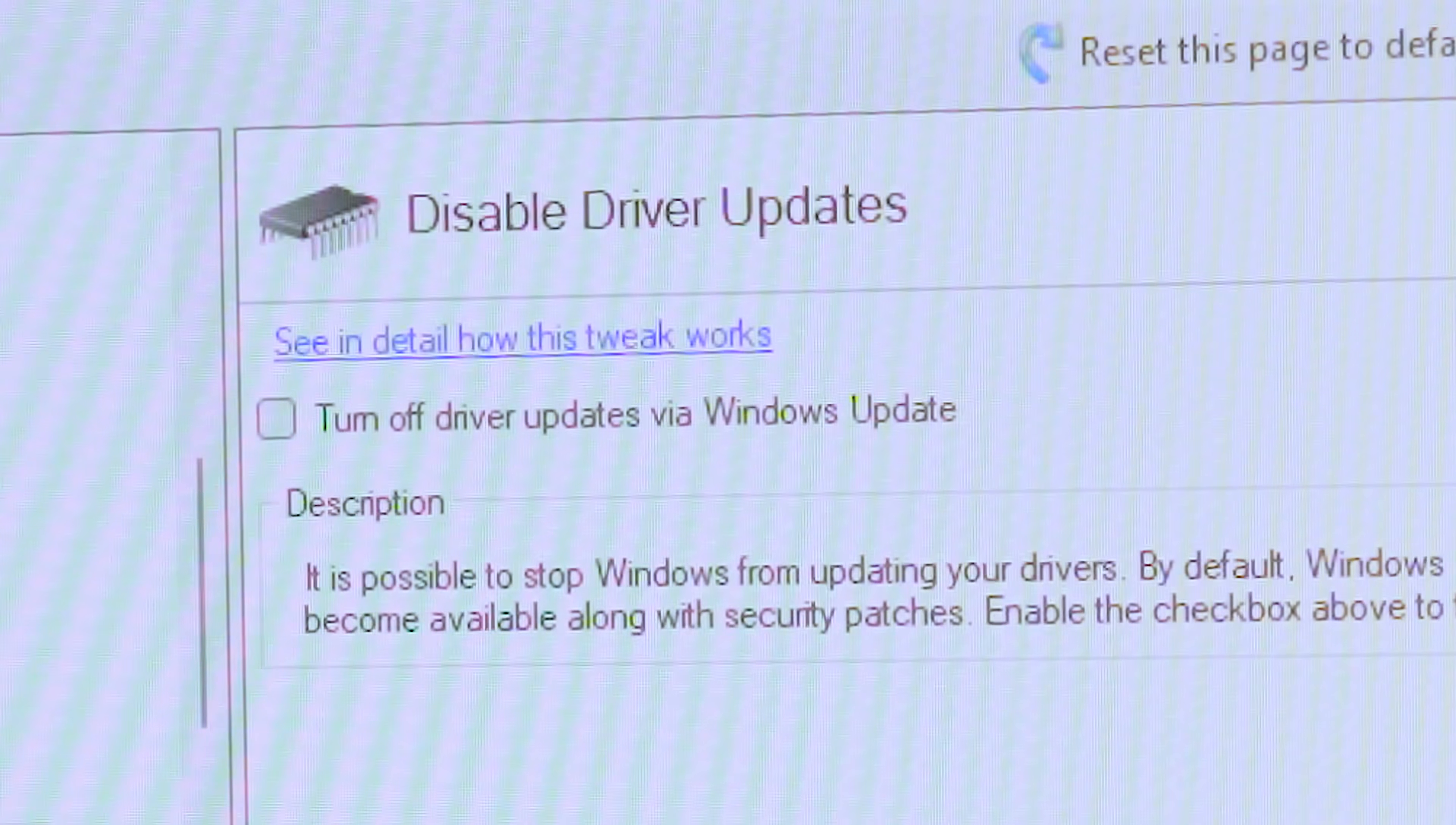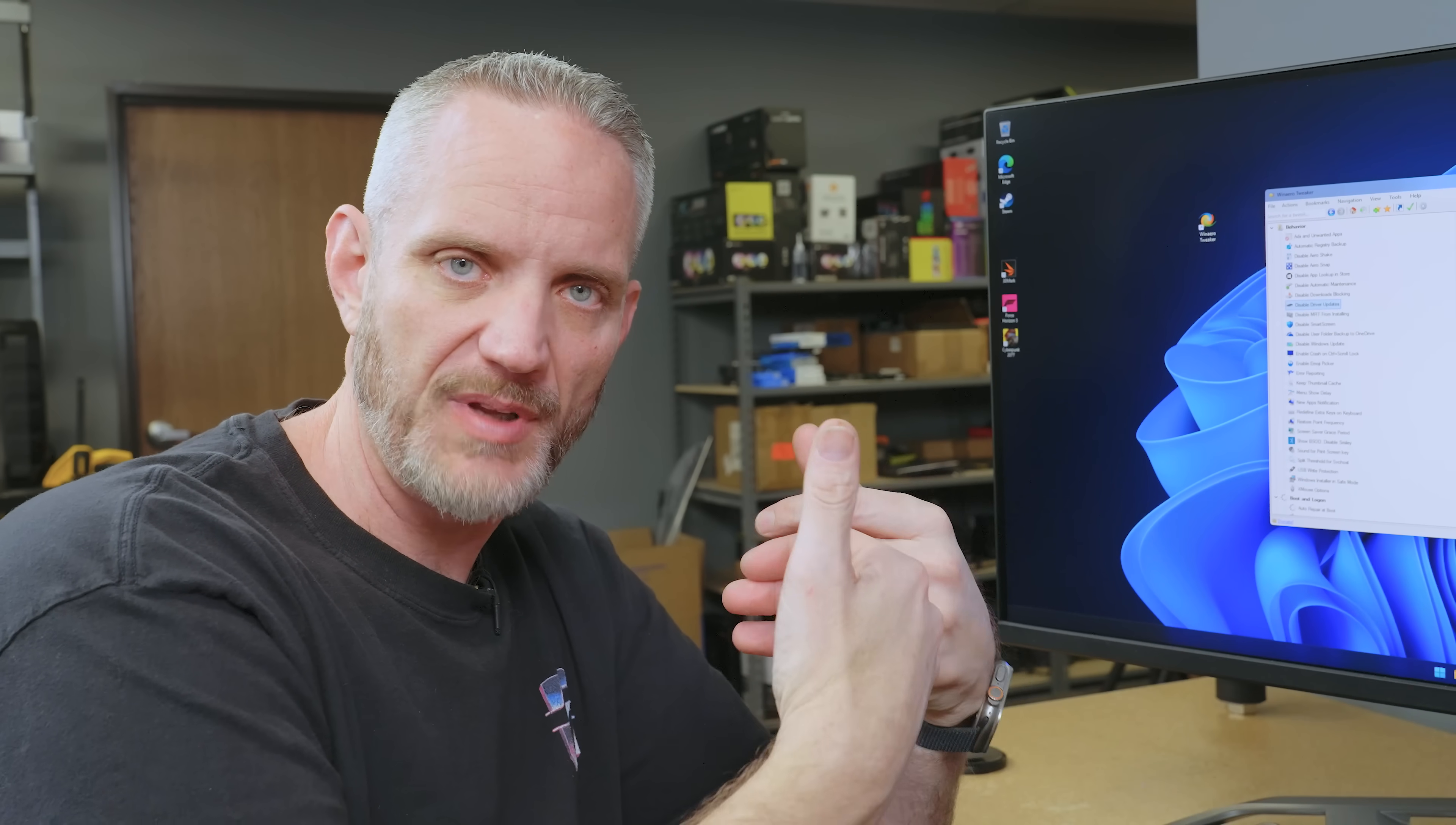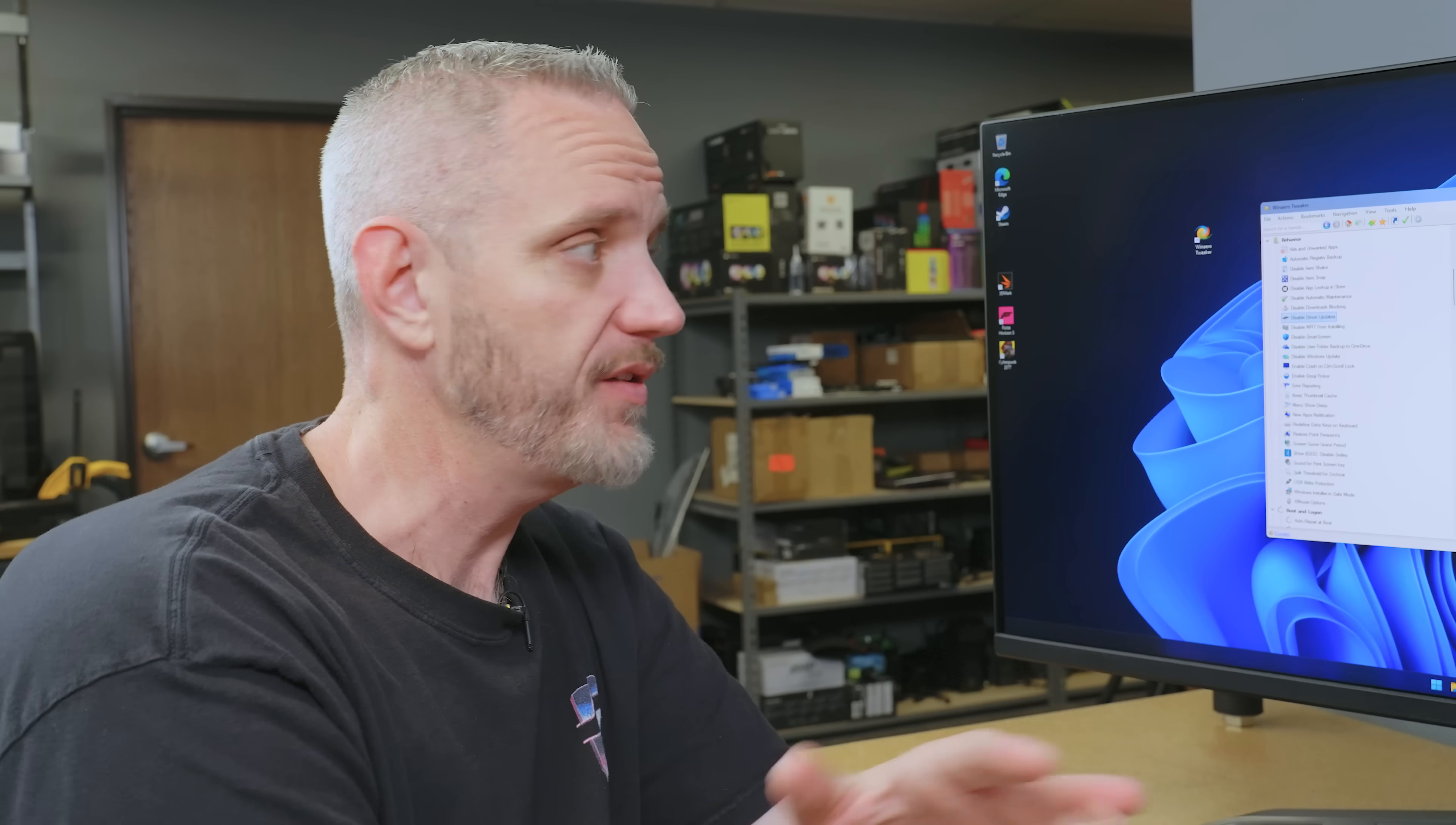So, right here, disable driver updates is kind of a big one here. If you want to take full control over your drivers and you uninstall a driver, oftentimes if you uninstall a driver and your Windows is connected to the internet, when you restart Windows after you restart the system after removing the driver, Windows will automatically start to install a driver again. But it's going to randomly pick one based on what it thinks is the best driver for the case, which is more often than not very old versions of the drivers.